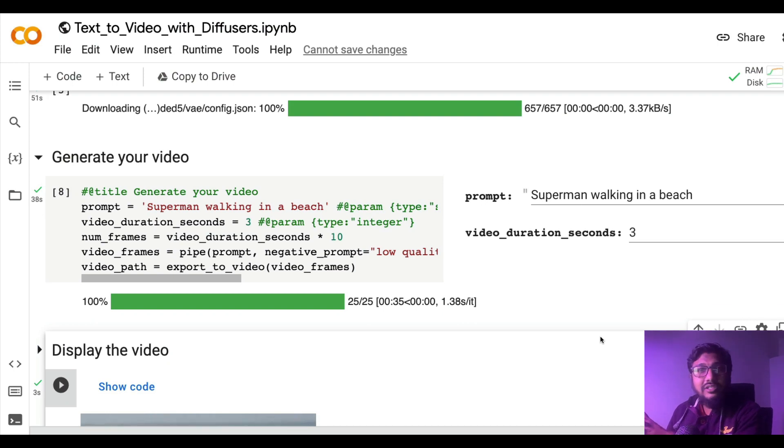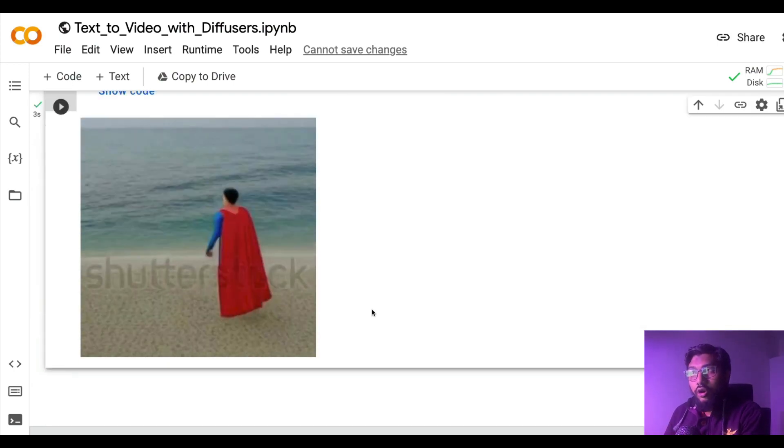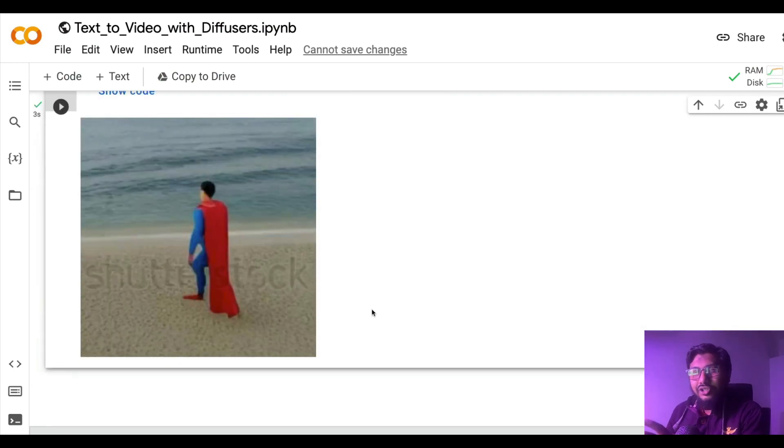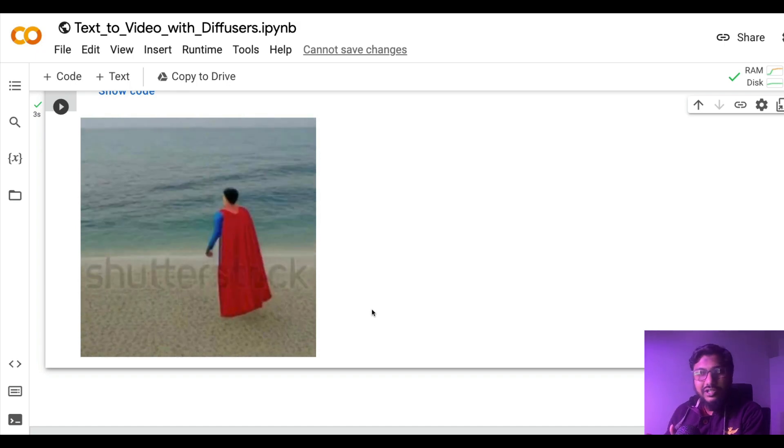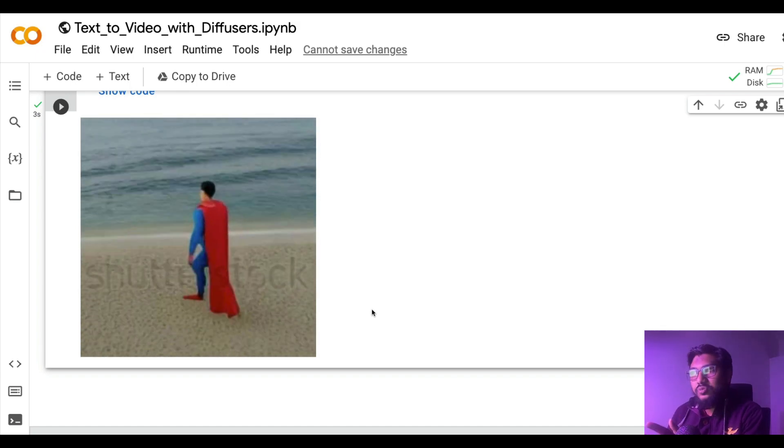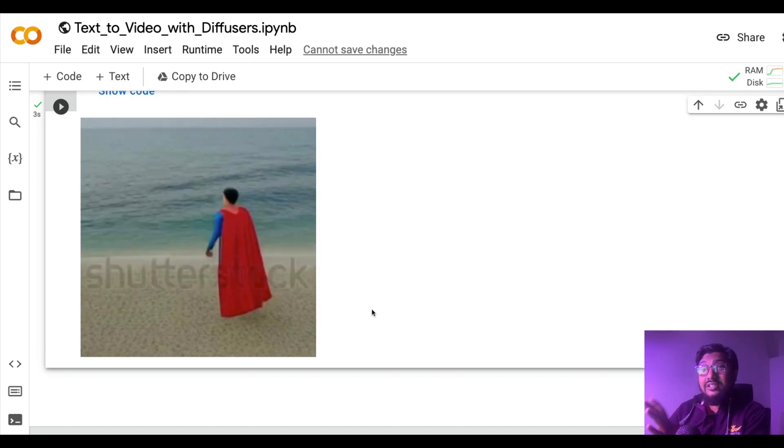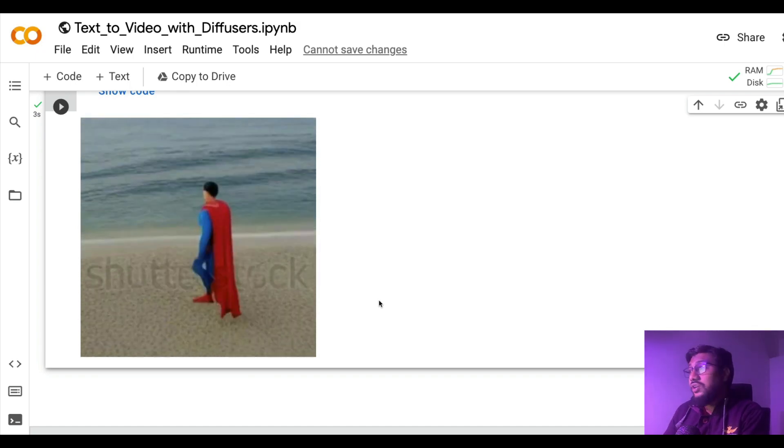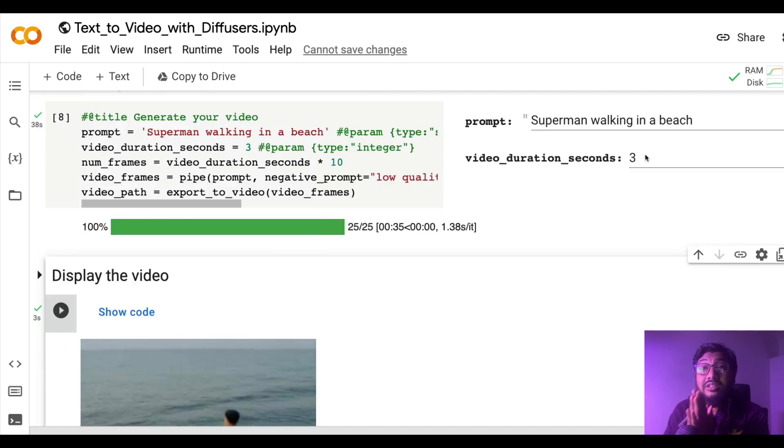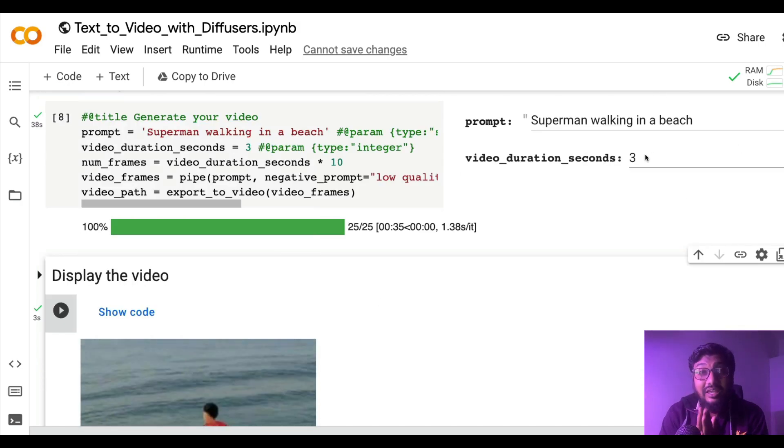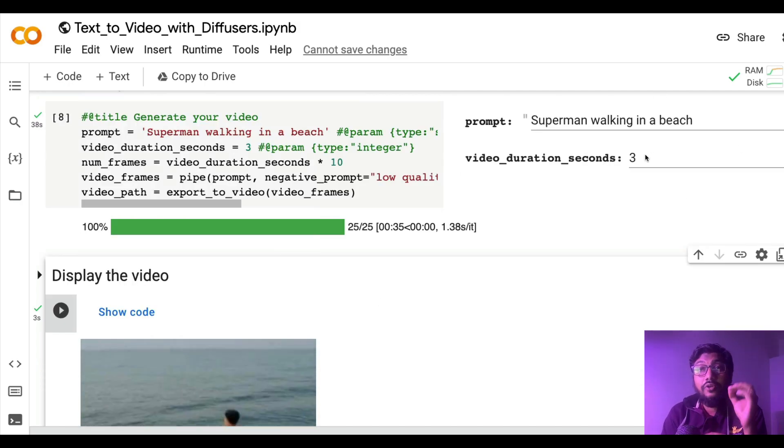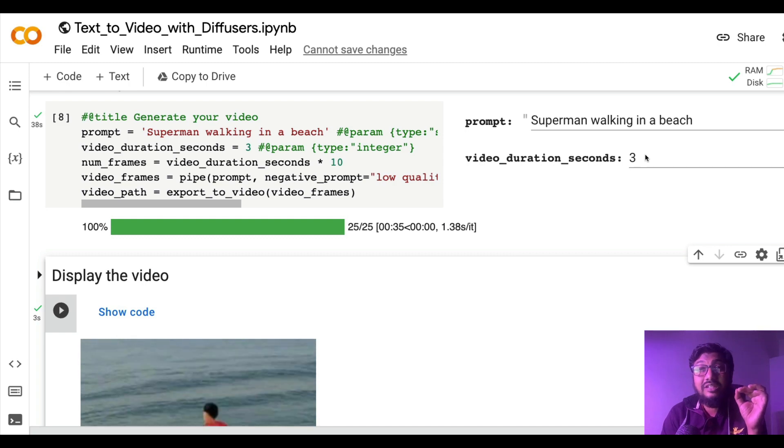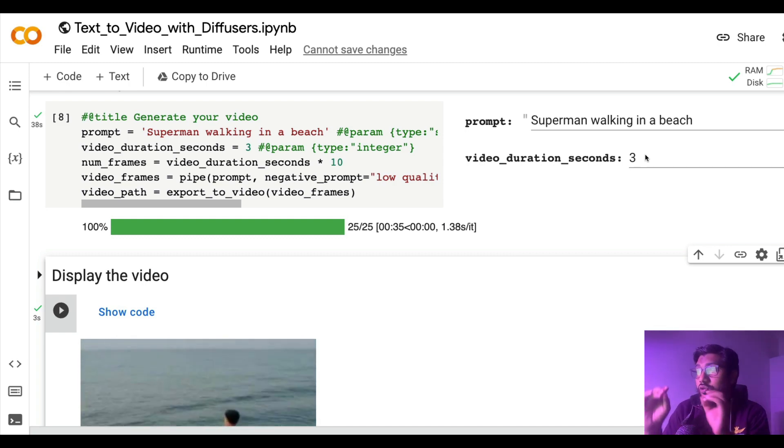For example, I asked Superman walking in a beach and this is what I got. Forget about the Shutterstock watermark, there are memes around Shutterstock watermark at this point, but this AI-generated video is just from this text in 37 seconds. So we made a three-second video in 37 seconds, no editing tool has been used, just purely using Google Colab.